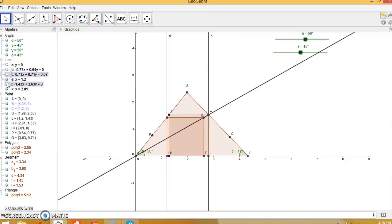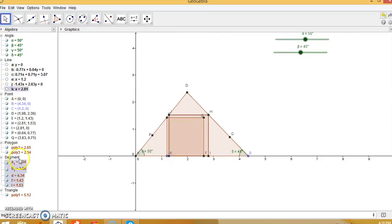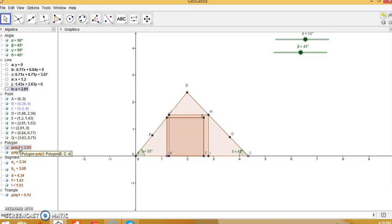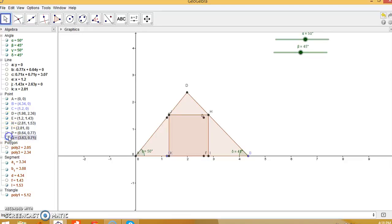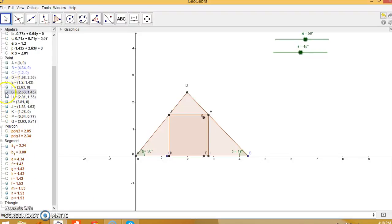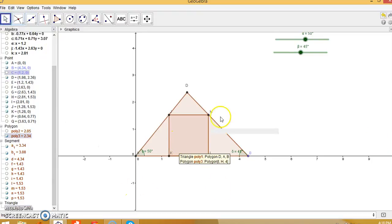Now remove the unwanted objects: hide this line, this line, this line, this line, this line, this line, and this line. Similarly, remove polygon 2. Also hide the auxiliary points P, Q, E, G, and C. Now you can see this is the triangle and HIJK is our required skewed square within the triangle.